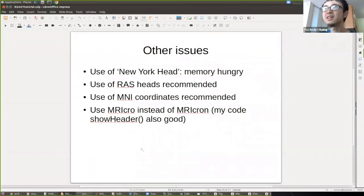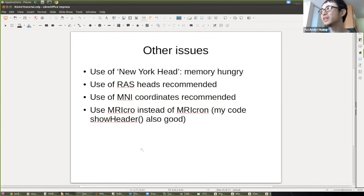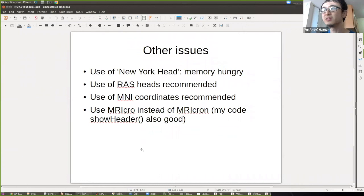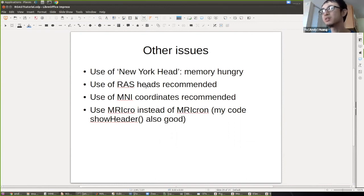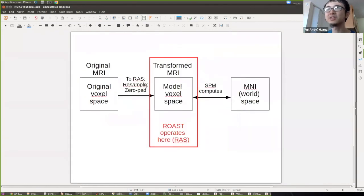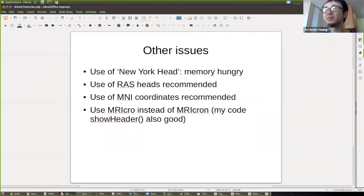A few other issues: ROAST hasn't been demonstrated with the New York head, which has 0.5 mm resolution and requires a lot of computer memory. I recommend using RAS orientation, but ROAST handles RAS orientation automatically. Also, try to use MRIcron N (the newer version) rather than MRIcron, because the older version doesn't give true voxel coordinates.